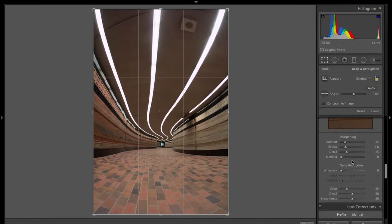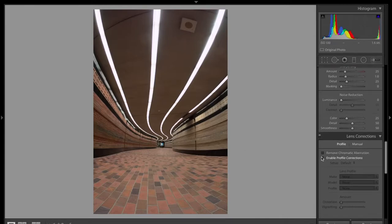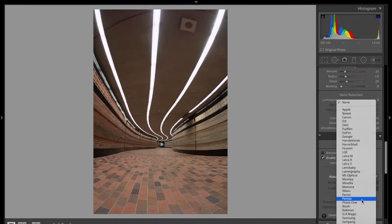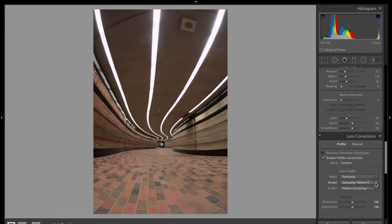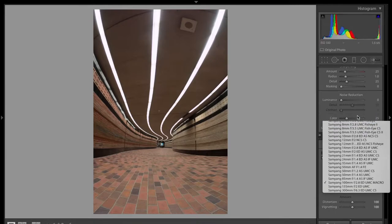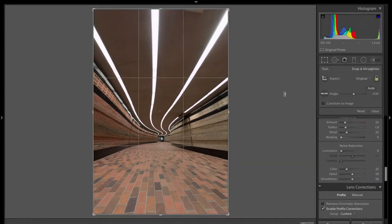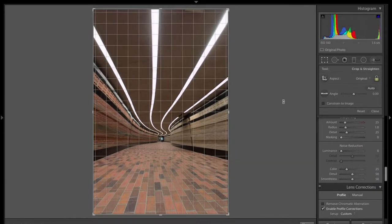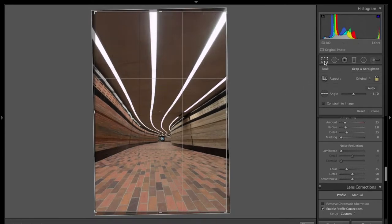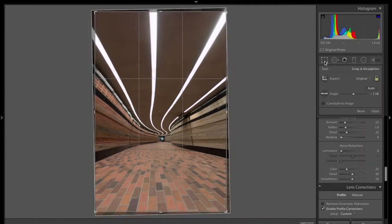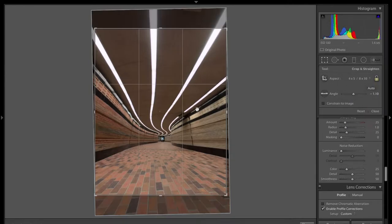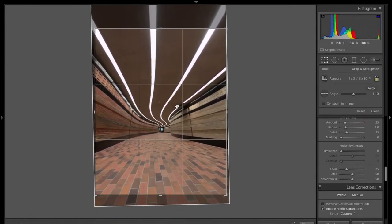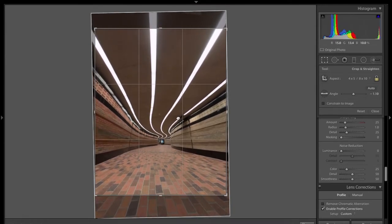Since I shot with a fisheye, there's a lot of distortion here. Instead of cropping before fixing the distortion, I love fixing the distortion before cropping. Basically what it does is add more subject to your picture because when you crop before the distortion, you lose a bit of the picture which you might need. That's the main reason behind it.